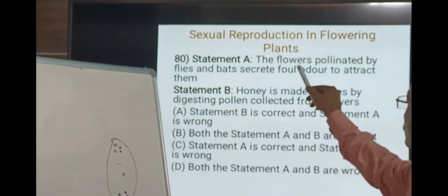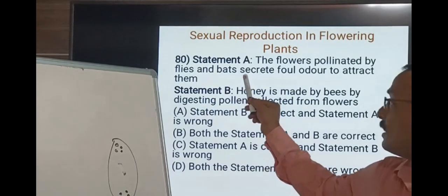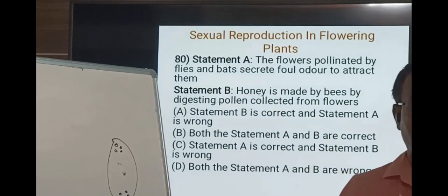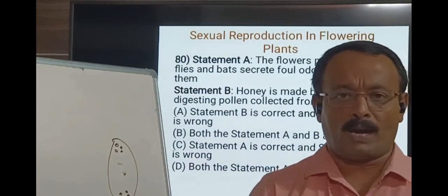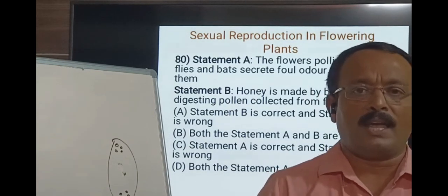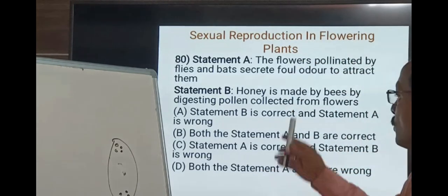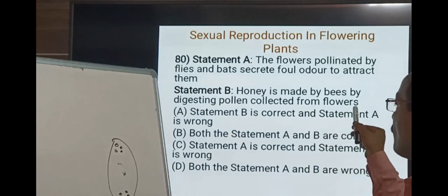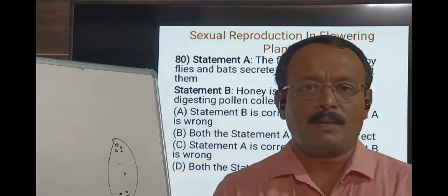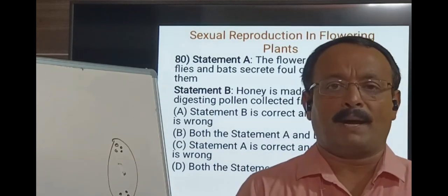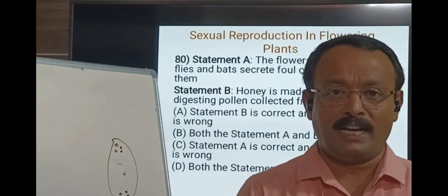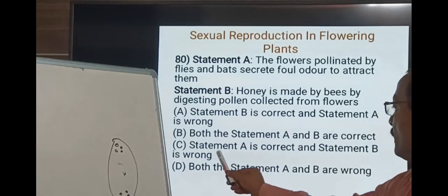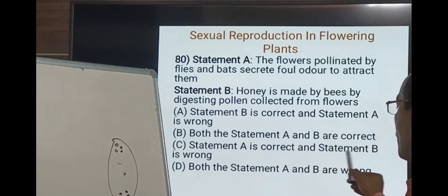Question 80. Statement A: flowers pollinated by flies and bats secrete foul odour to attract them — this statement is correct, as many such flowers secrete a bad odour which attracts bats and flies, an adaptation to achieve pollination. Statement B: honey is made by bees by digesting pollen collected from flowers — this is wrong. Honey bees suck nectar and break down carbohydrates using enzymes in their nectar stomach into monosaccharides, which are sweet. So statement A is correct and statement B is wrong. The answer is C.